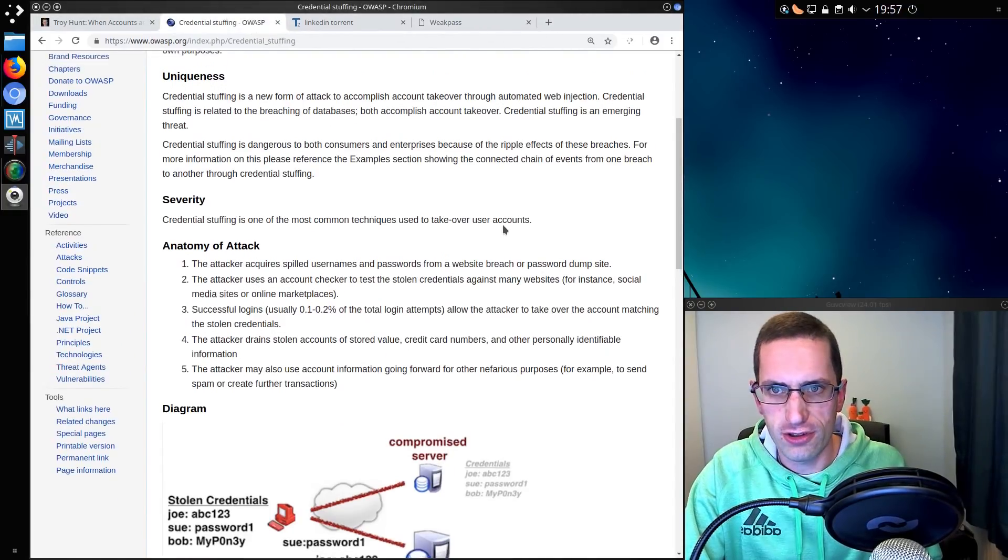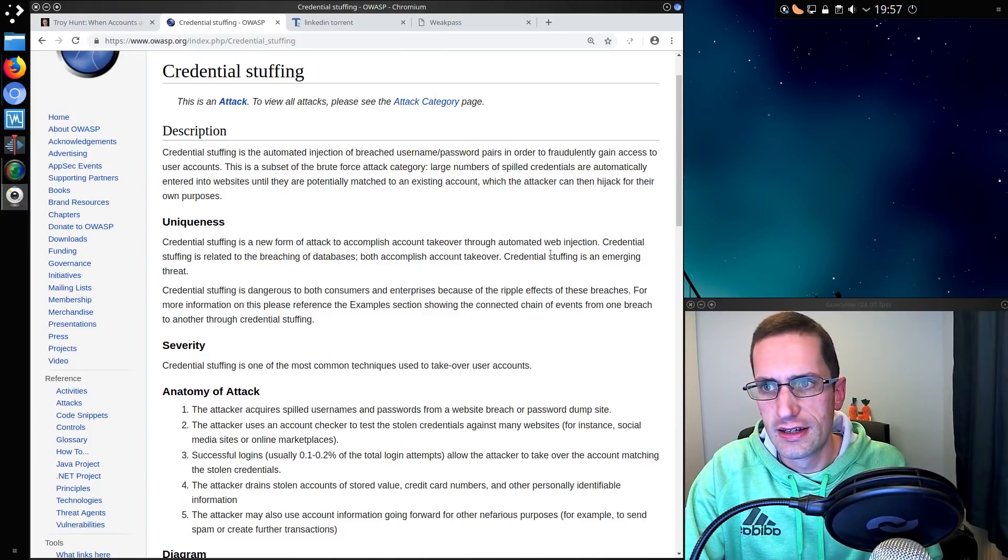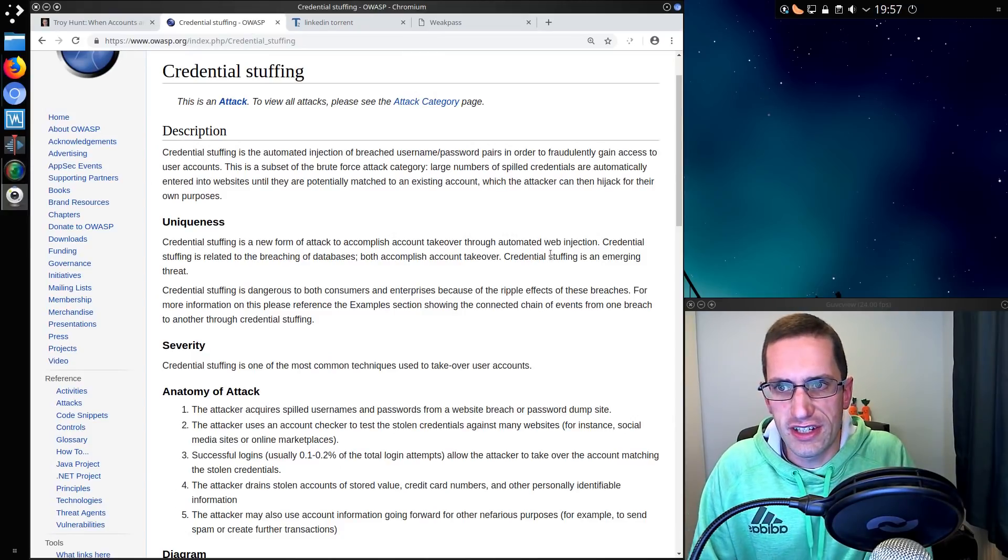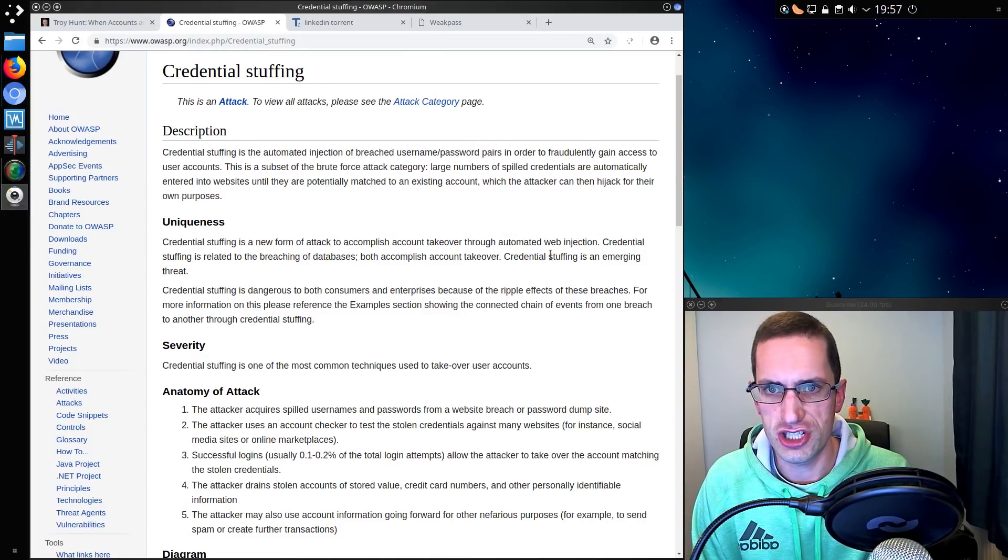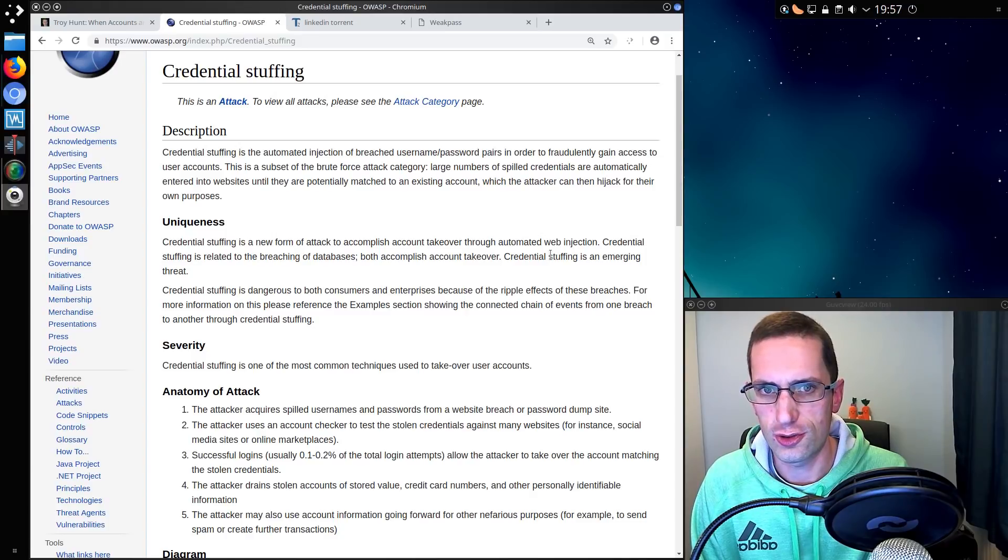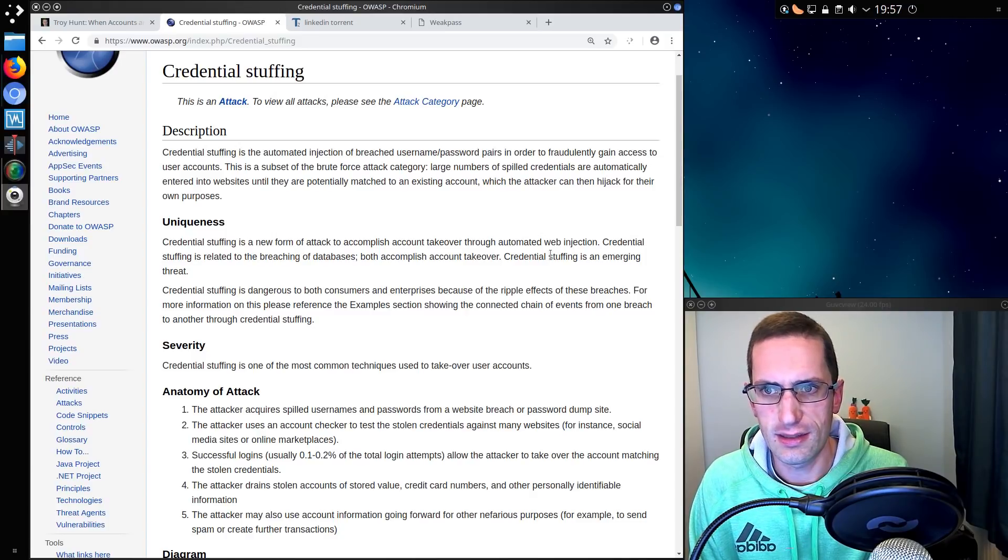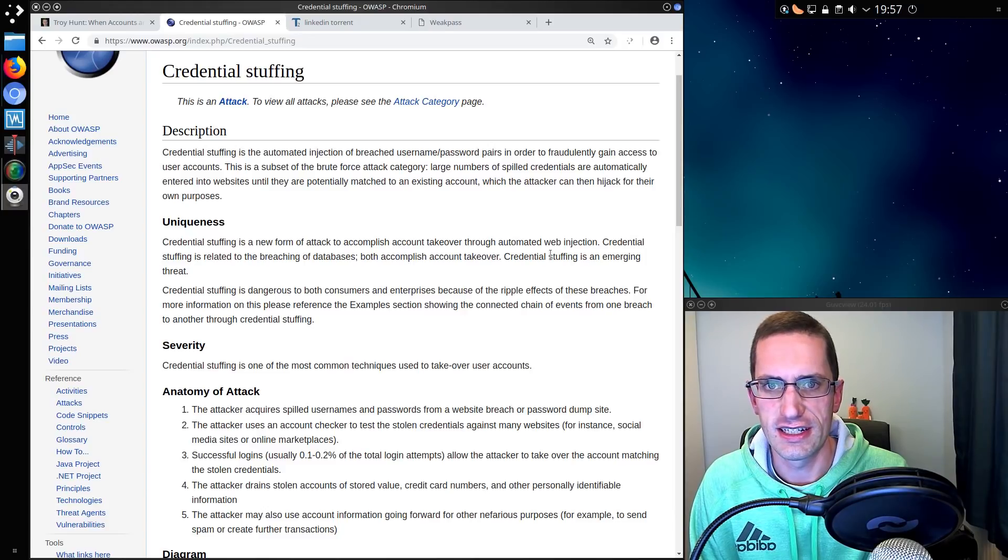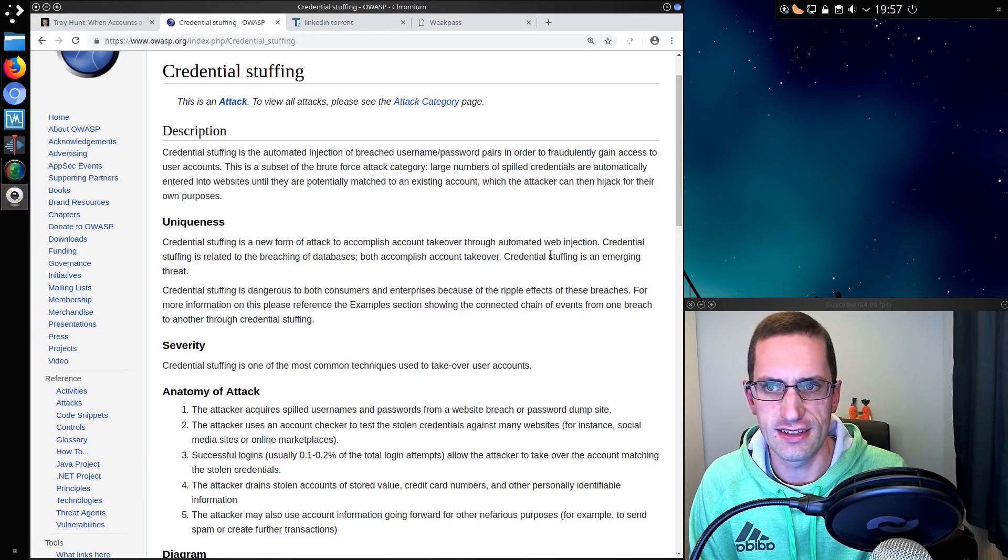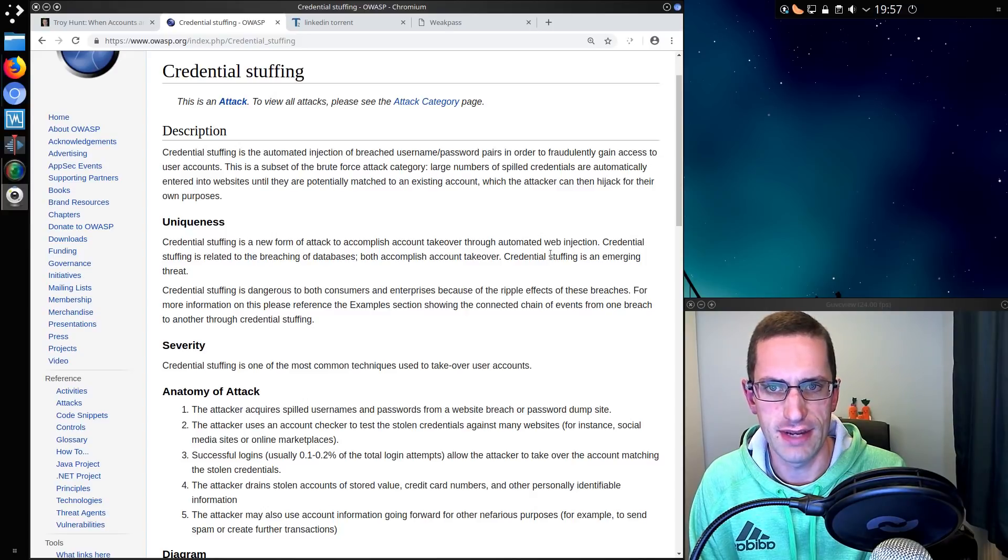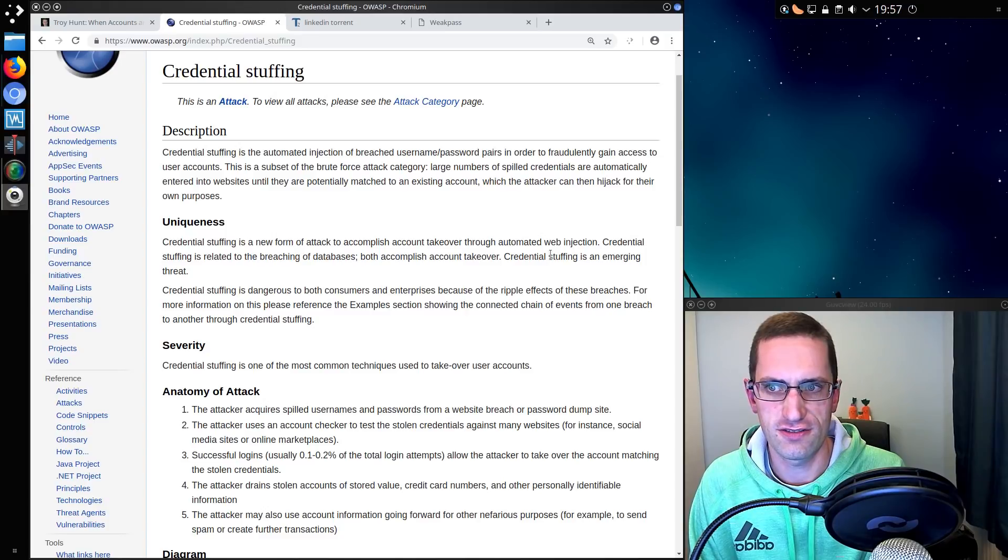Let me just explain what credential stuffing is. Credential stuffing is the automated injection of breached username or password pairs in order to fraudulently gain access to users' accounts. This is a subset of a brute force attack category. Large numbers of spilled credentials are automatically entered into websites until they are potentially matched with an existing account, which the attacker can then hijack for their own purposes.